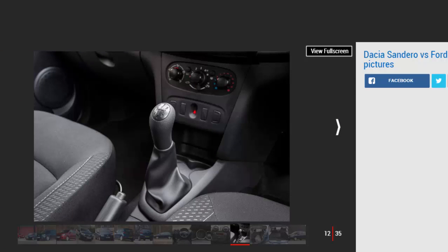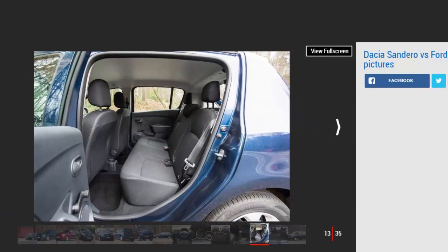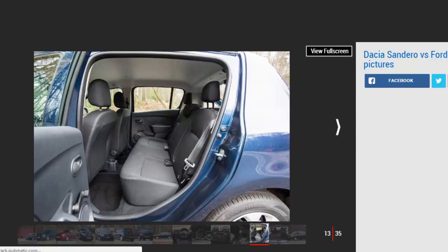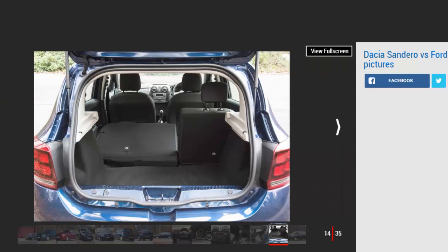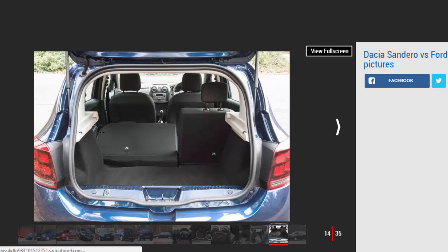There's plenty of grip and the Sandero always remains safe and predictable, but the weighty steering suffers from kickback over bumps while body movements aren't as well controlled. On the plus side the soft suspension setup allows the Dacia to soak up bumps and potholes with surprising suppleness, while the tall top gear helps make light work of motorways.